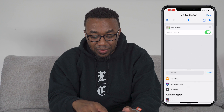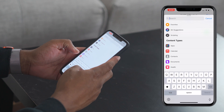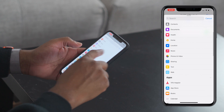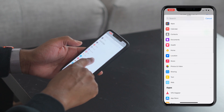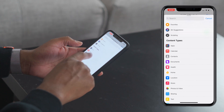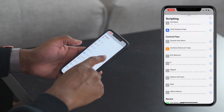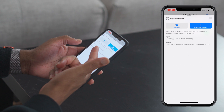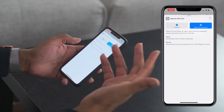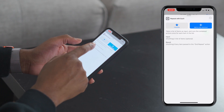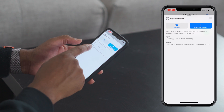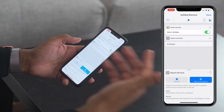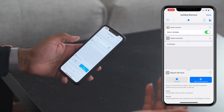Next we're going to add a repeat, which you can scroll down and find under Scripting. Select 'Repeat with Each' — it takes a list of items as input, which is going to be all the contacts we just selected, and runs the contained actions once for each item in the list. Add that to our shortcut.